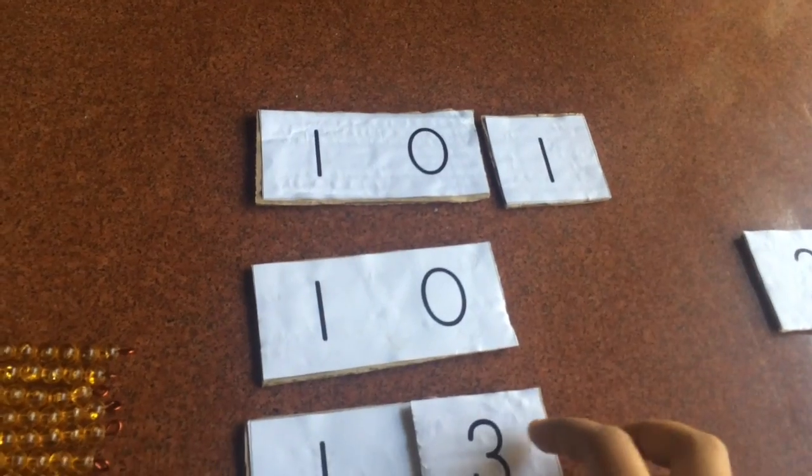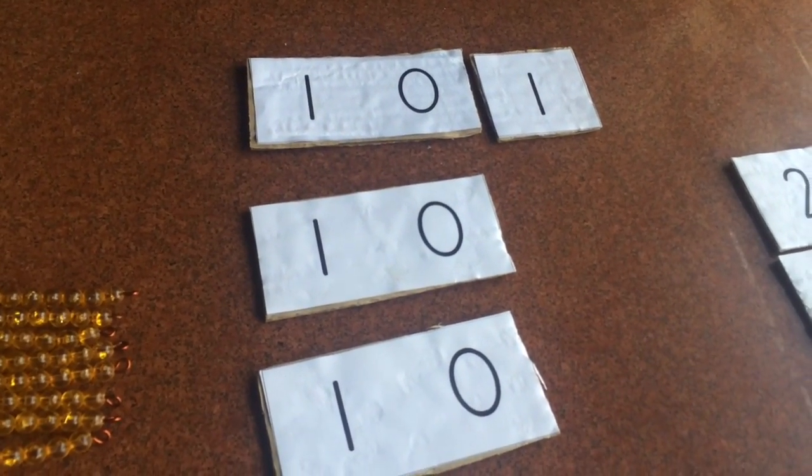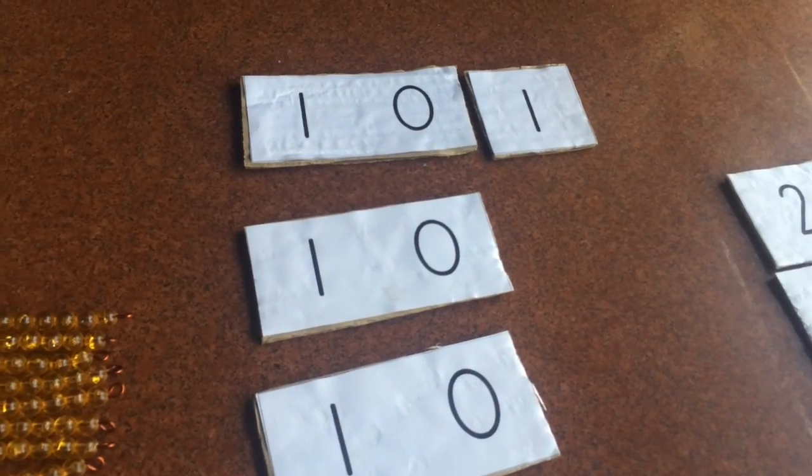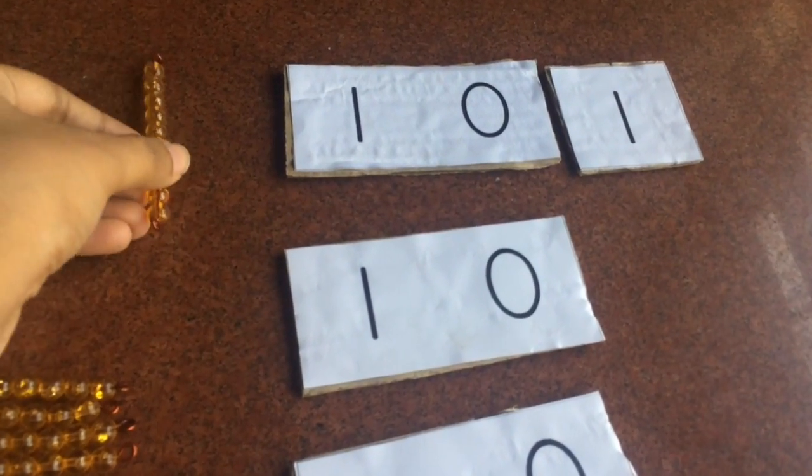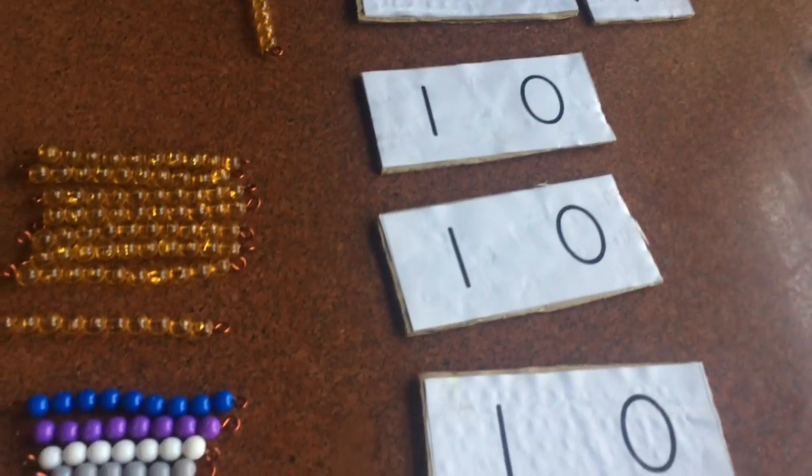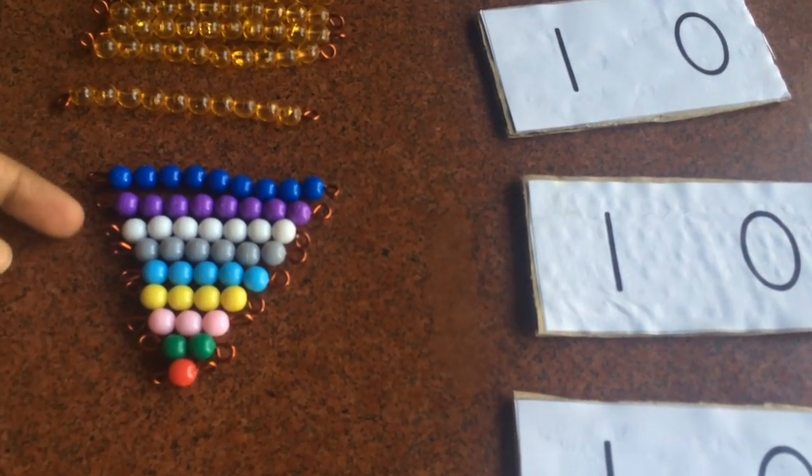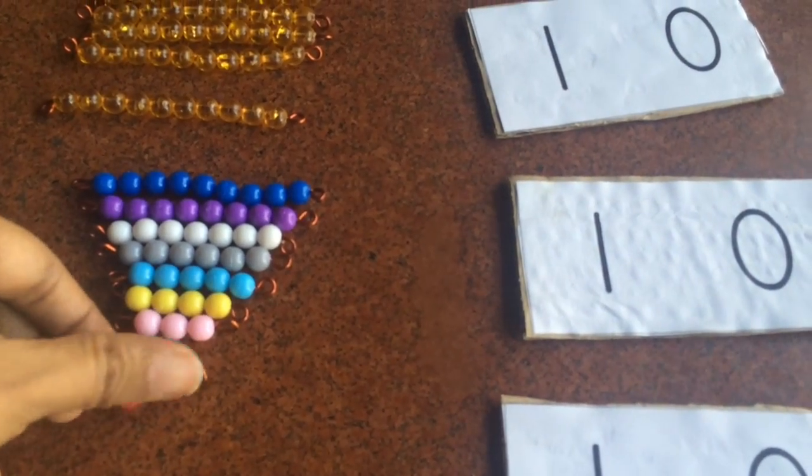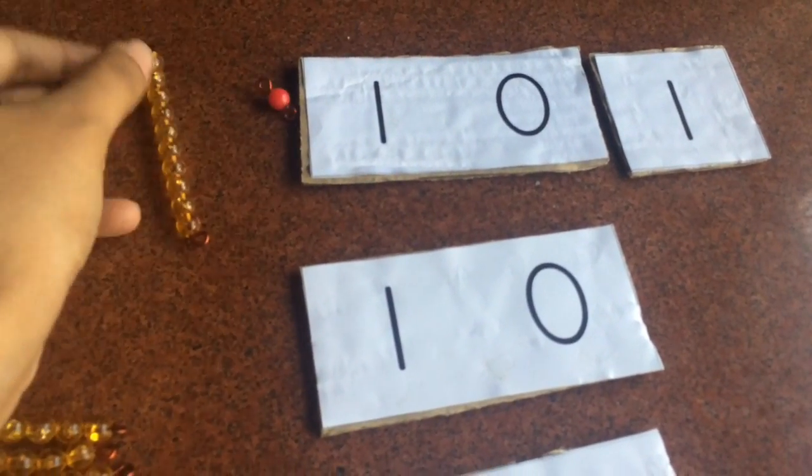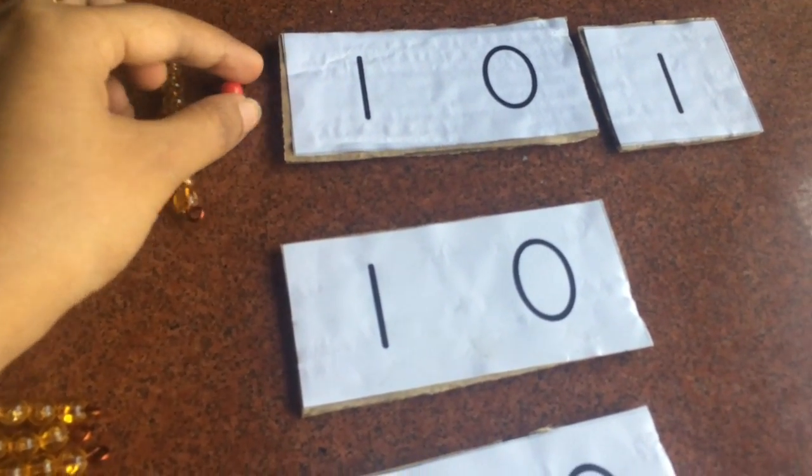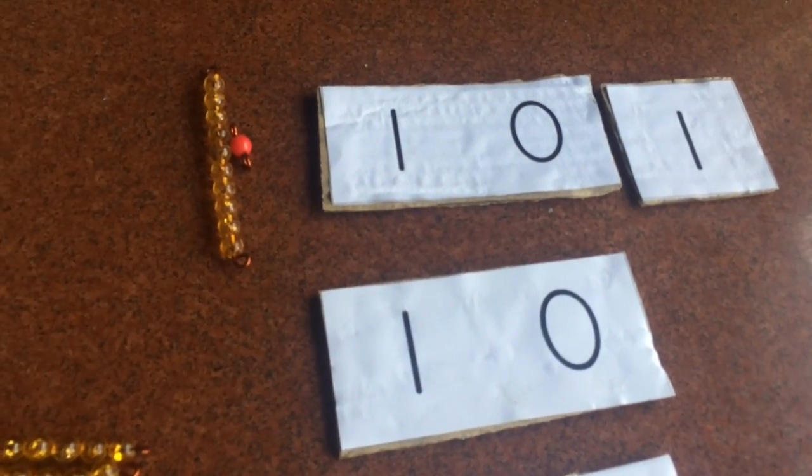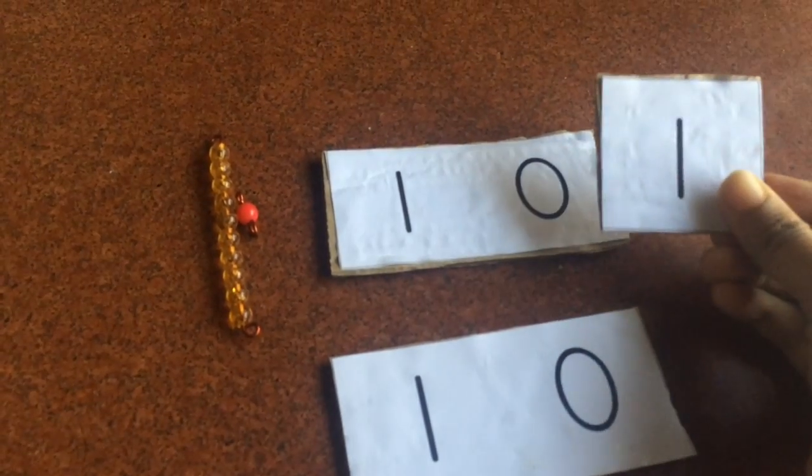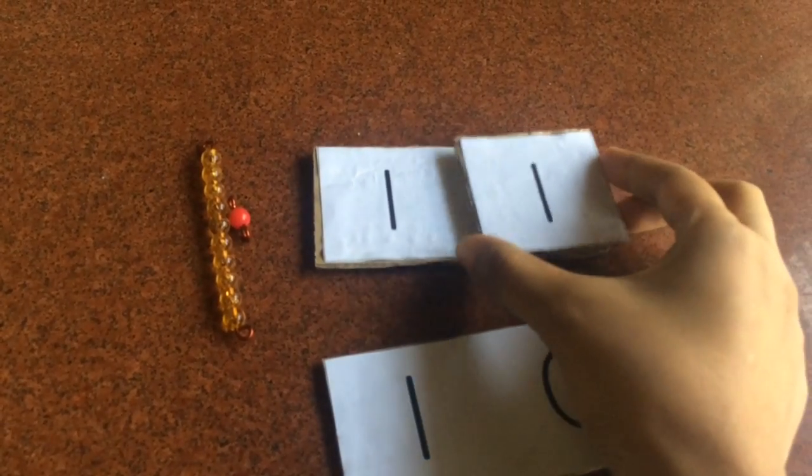You can even use your Montessori bead stairs with this lesson and it makes the lesson even more hands-on. I have a full video on bead stairs which you can check out. So basically for this lesson you place a 10 bar to the left of the first 10 board and then you place a unit bar next to it and say that 10 and 1 makes the number 11. And then obviously you build your teen board number also and show it to your child, and then you similarly do it all the way to number 19.